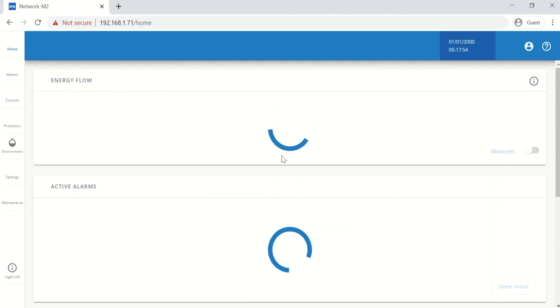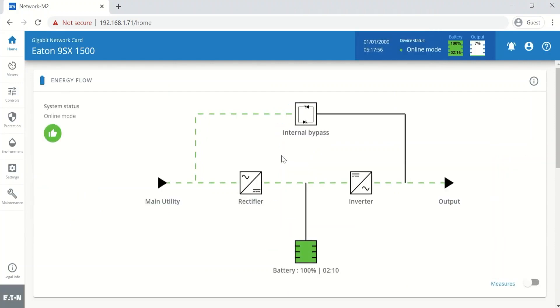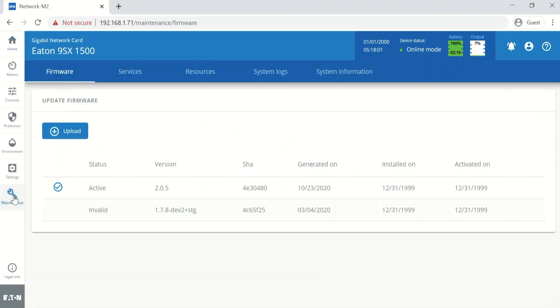Double check that everything is working the way we expect it to work. All right, so if we click on the maintenance menu item, we can see that the 2.0.5 firmware is now the active firmware, and we can continue to use the card.